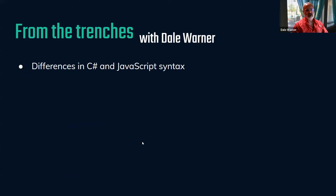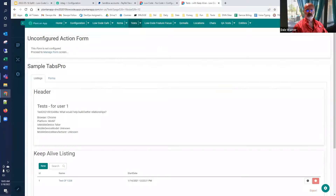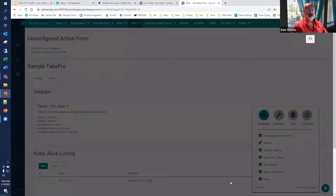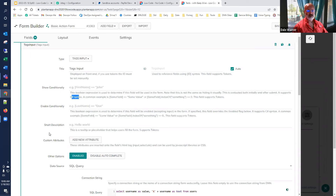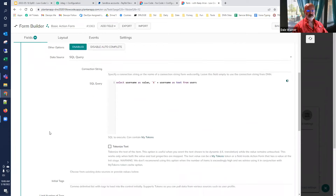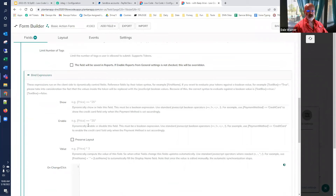One technical topic we noted this week — some clients were having trouble with the differences between C# and JavaScript syntax. Many configurations like 'show conditionally' or 'enable conditionally' tell you exactly what syntax they support. C# tends to be backend things, whereas bind expressions use JavaScript syntax. They're very similar but have subtle differences. For example, C# uses `IndexOf` with a capital I, while JavaScript uses `indexOf` with a lowercase i, and `includes` instead of `Contains`.